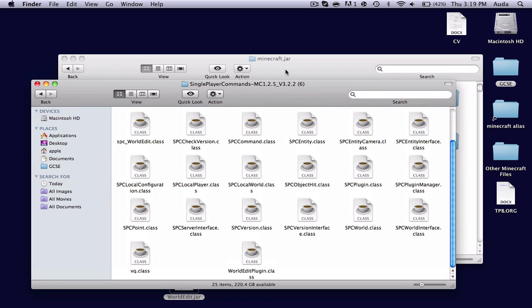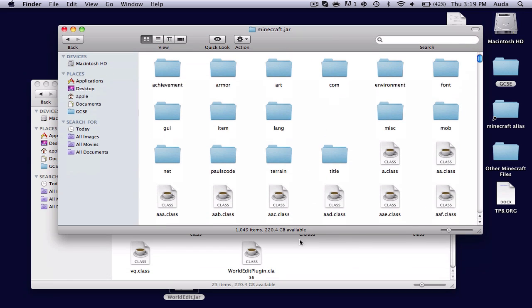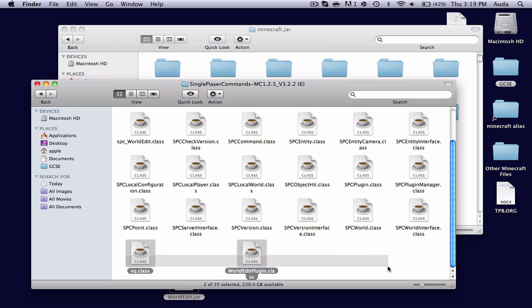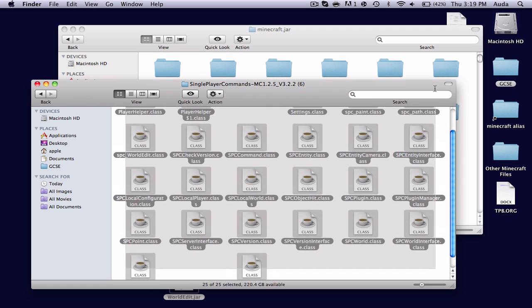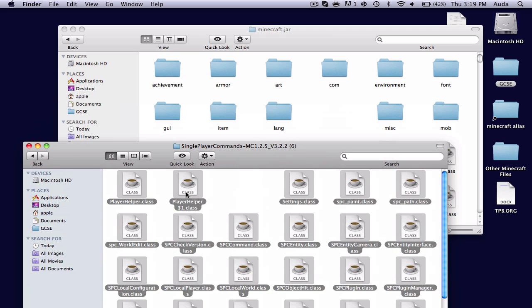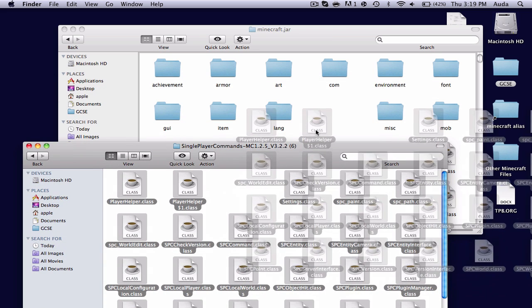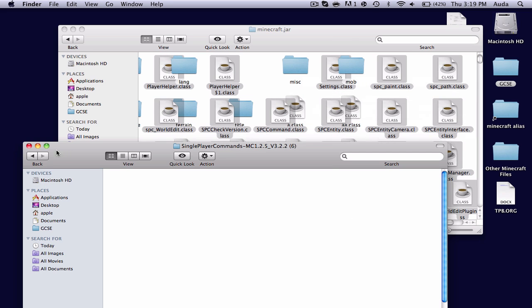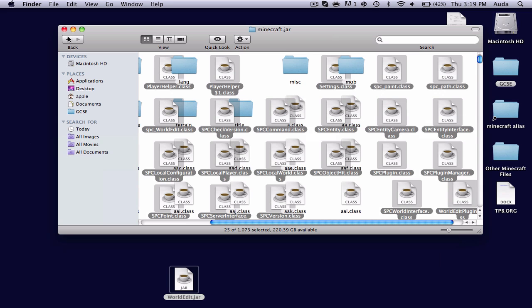Now what you're left with right here, you'll want to highlight everything. And then drag it into your Minecraft.jar folder. Replace. Close that. And then press back.